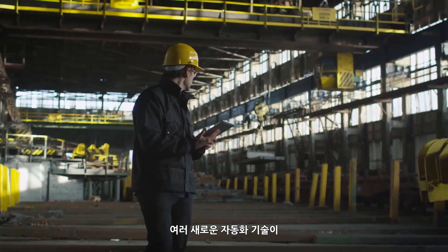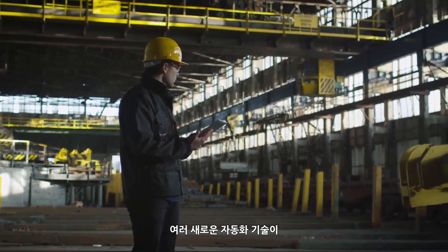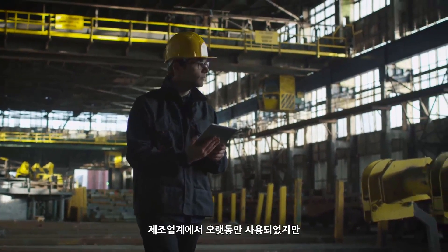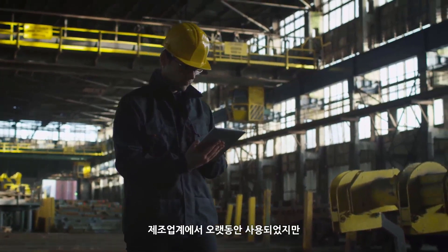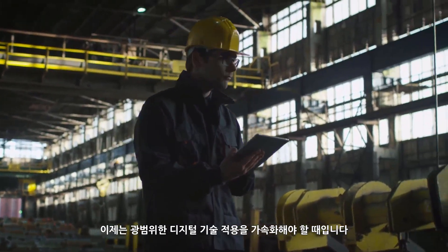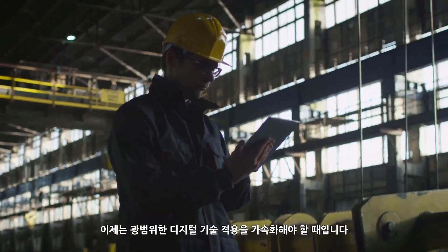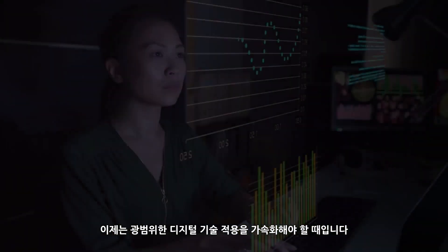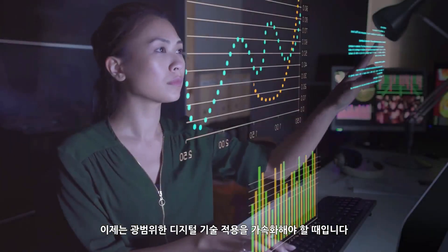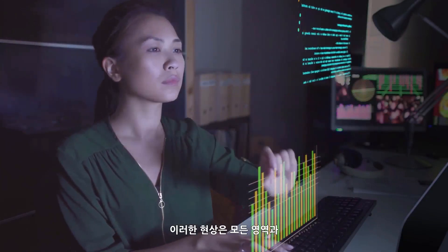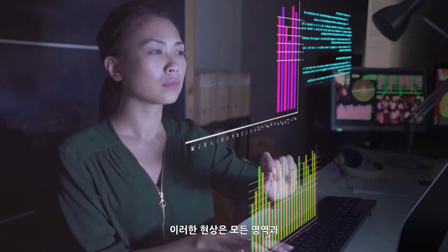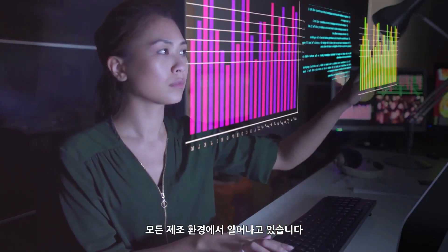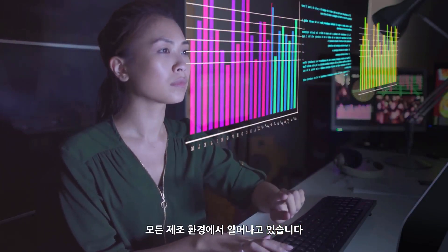While sensing and automation technologies have been used by manufacturers for a long time, now is the time for acceleration of a diverse range of digital technologies. This is happening across every domain and in any manufacturing ecosystem.